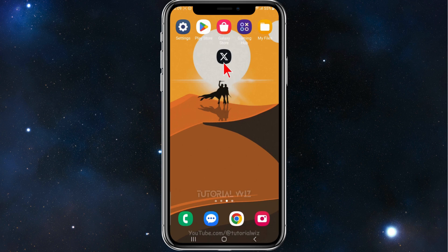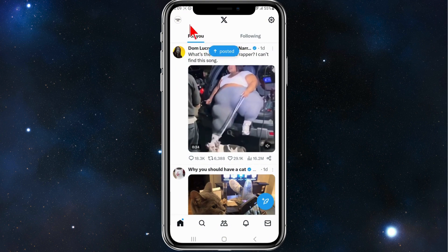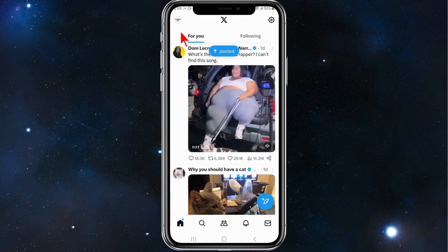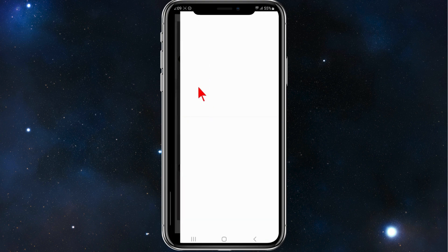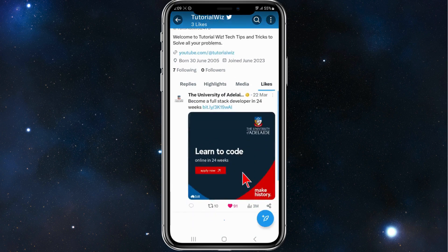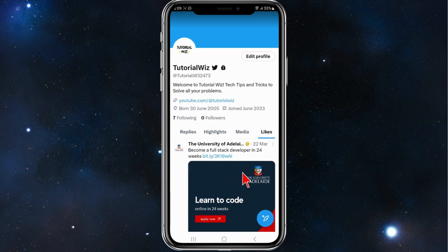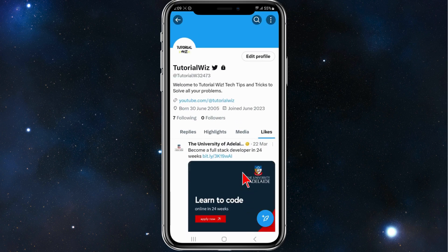Open up your Twitter app, go into your profile, click on profile, and then scroll across and click on likes. That's where all your likes are.